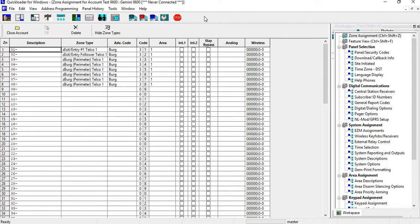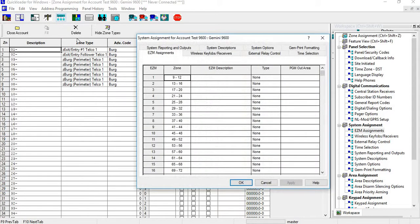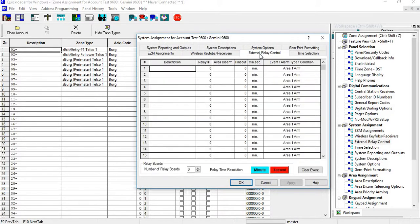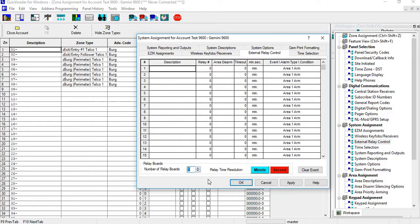We're going to do singular doors and mapping relays. Go into System, External Relay Control. We're going to use one board, so we put a one in here. Now here's your description. One thing I want to point out is this right here is not the relay number - this is just a line number. The relay number is actually this one.